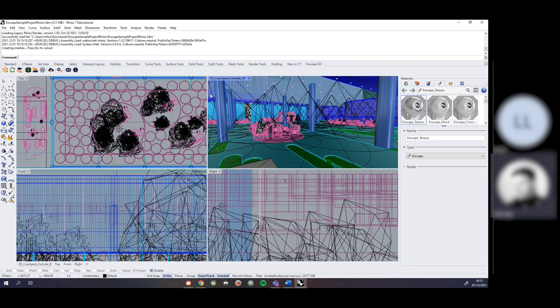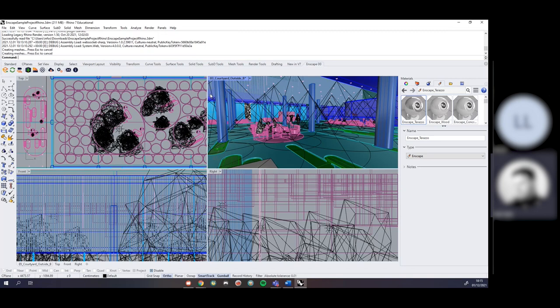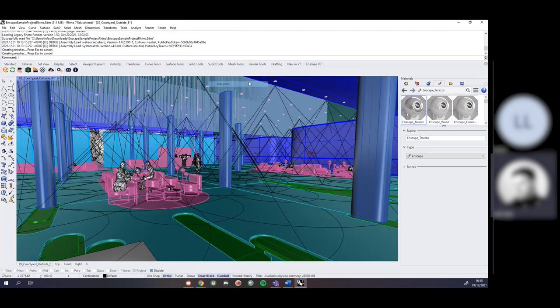If you're using SketchUp, it's super easy as well. You just make sure it's enabled in your extension manager and you'll then see it listed under extensions. For ArchiCAD, Vectorworks, and Revit, I believe they just appear straight away as toolbars.